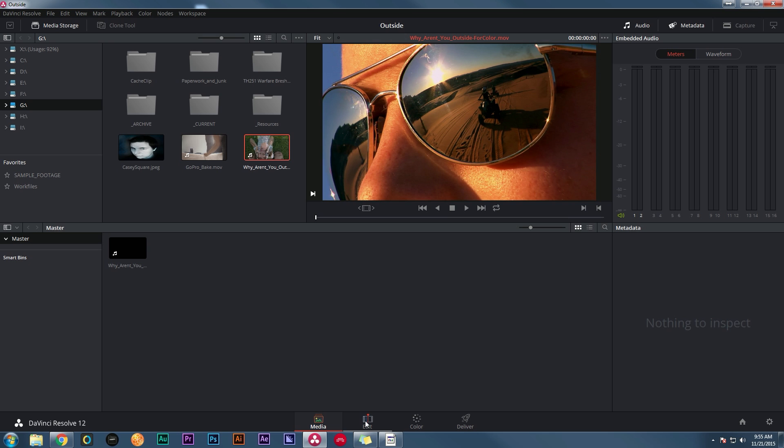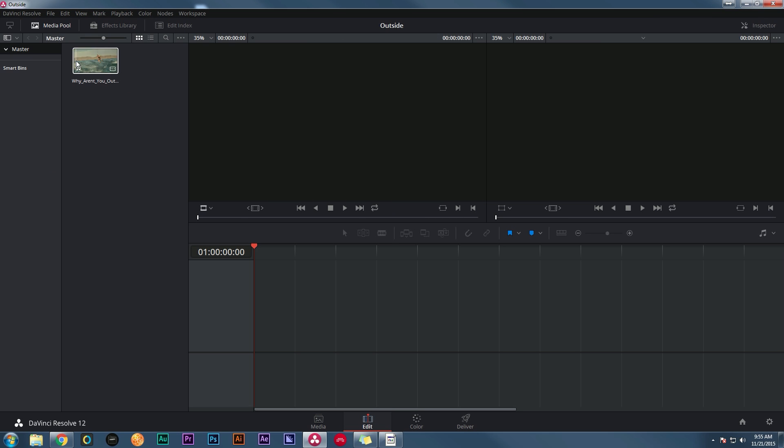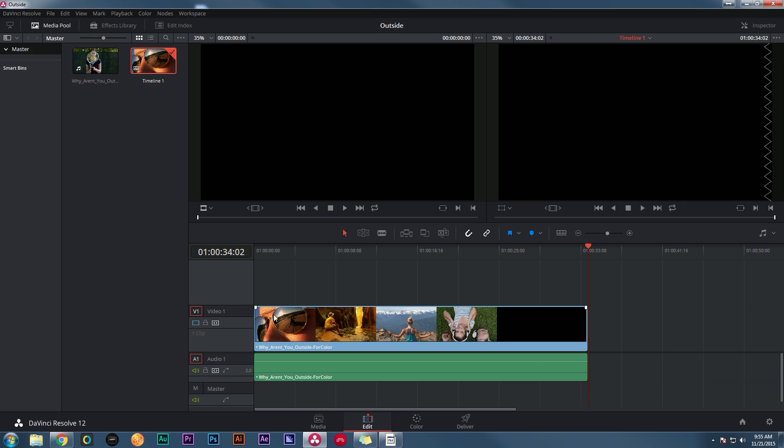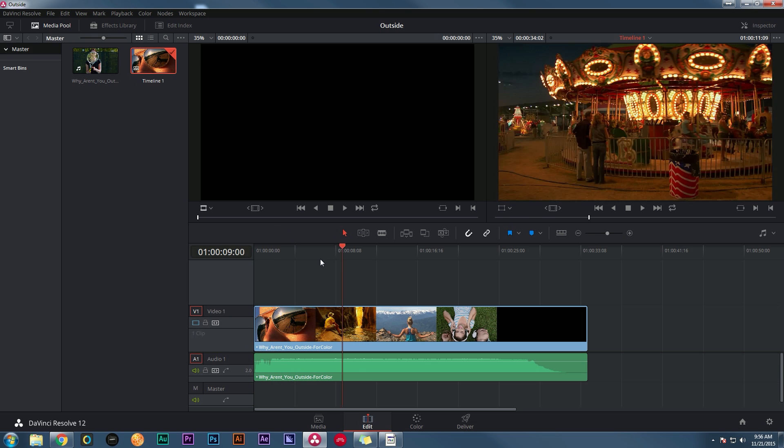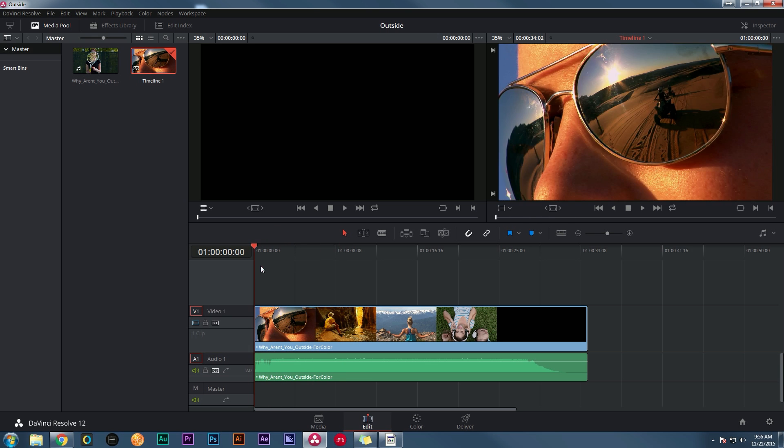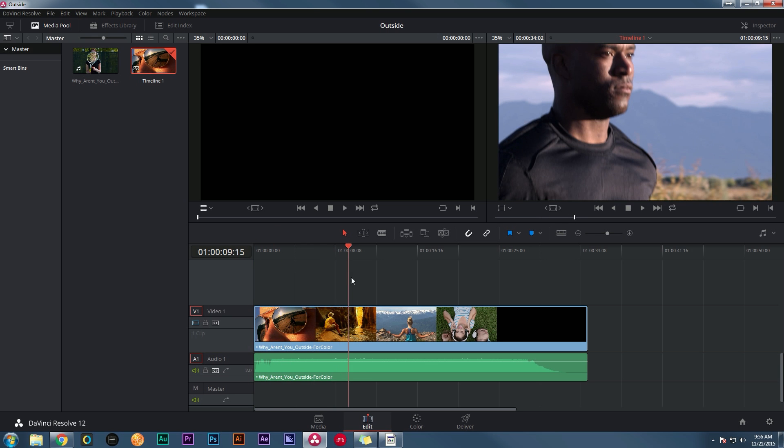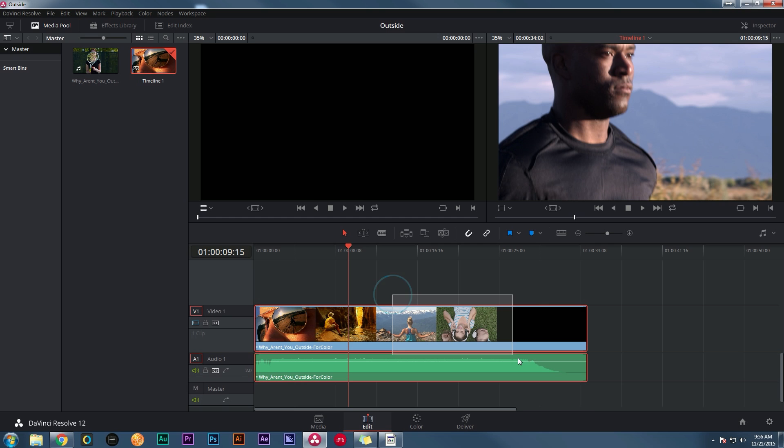Now I'm going to go over to my Edit tab, and you'll see I just have this one clip. And if I were to drag this down to the timeline right now, it would still be one clip. And of course I could go through and I could chop it up myself, but that's a stupid way to do it.